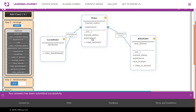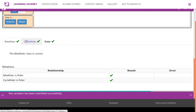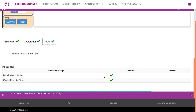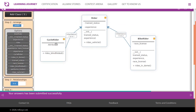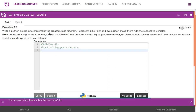The Rider constructor takes trained status and experience. Bike rider has three attributes — including race license — and its constructor calls the parent constructor using the super() method. The class diagram is verified: bike rider class is correct, cycle rider class is correct, and the relationships are correct. Cycle rider inherits rider ('cycle rider is a rider'), and bike rider inherits rider ('bike rider is a rider').